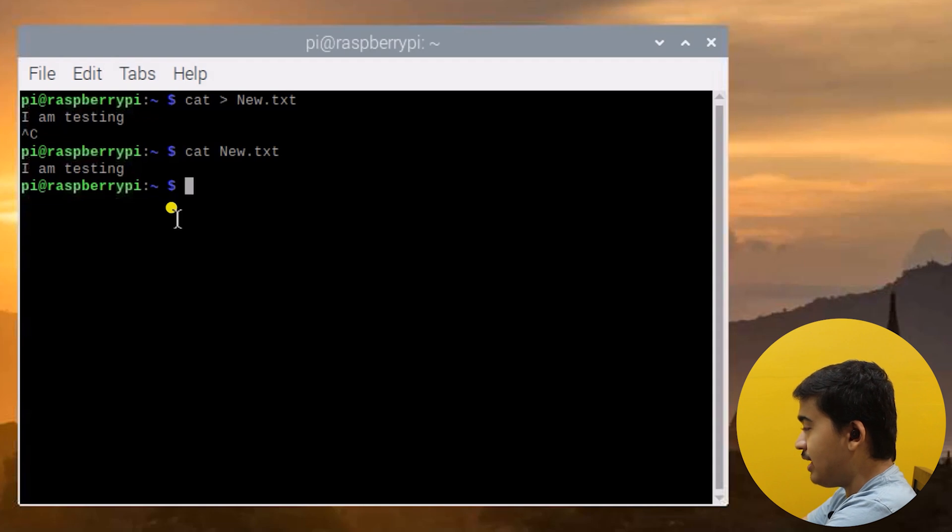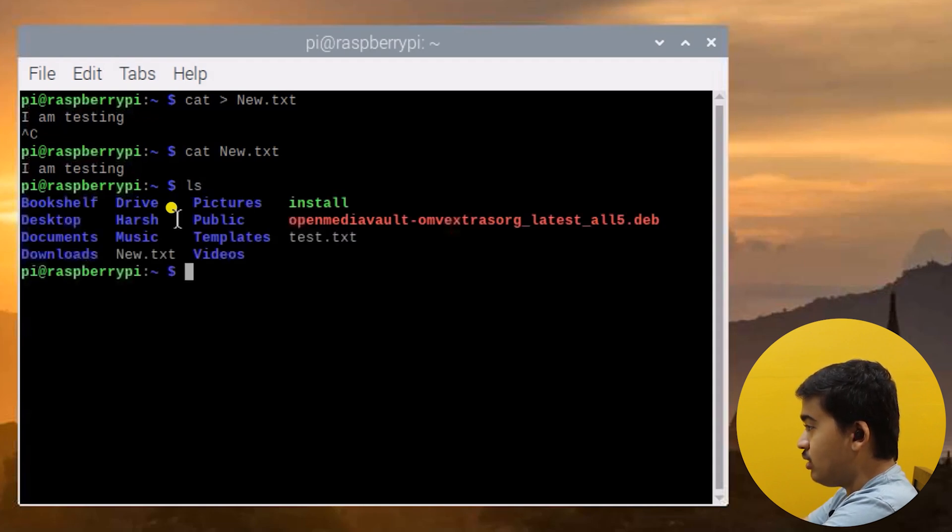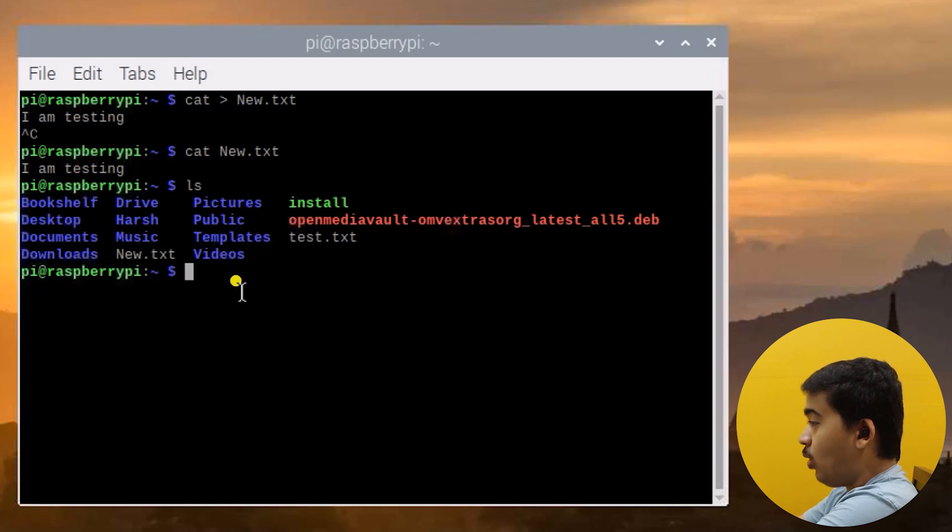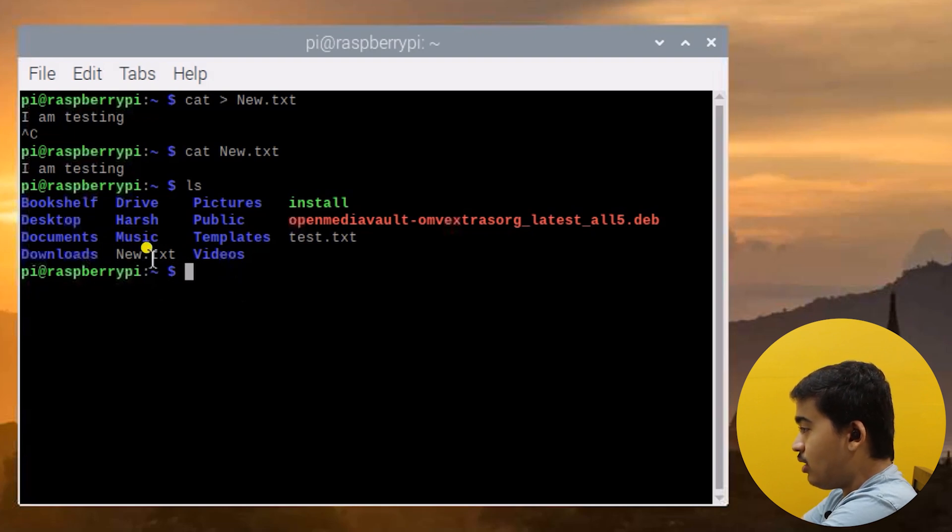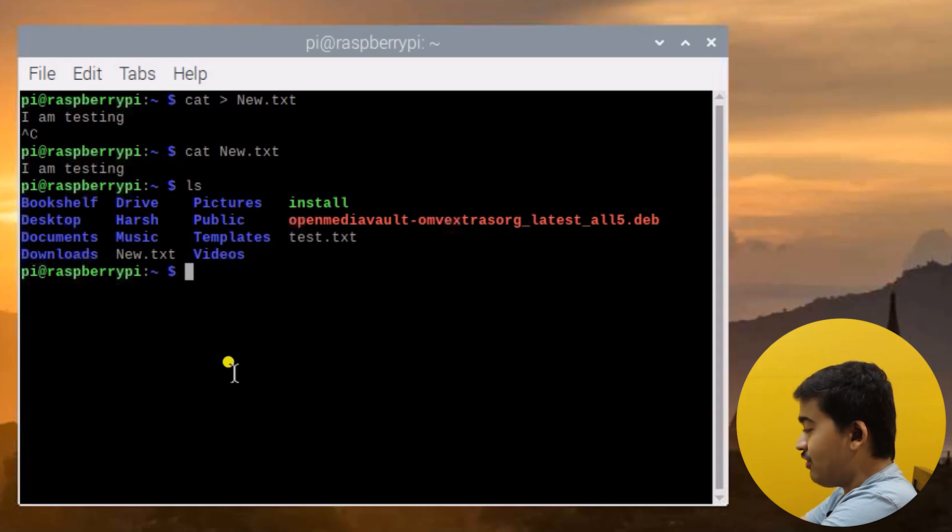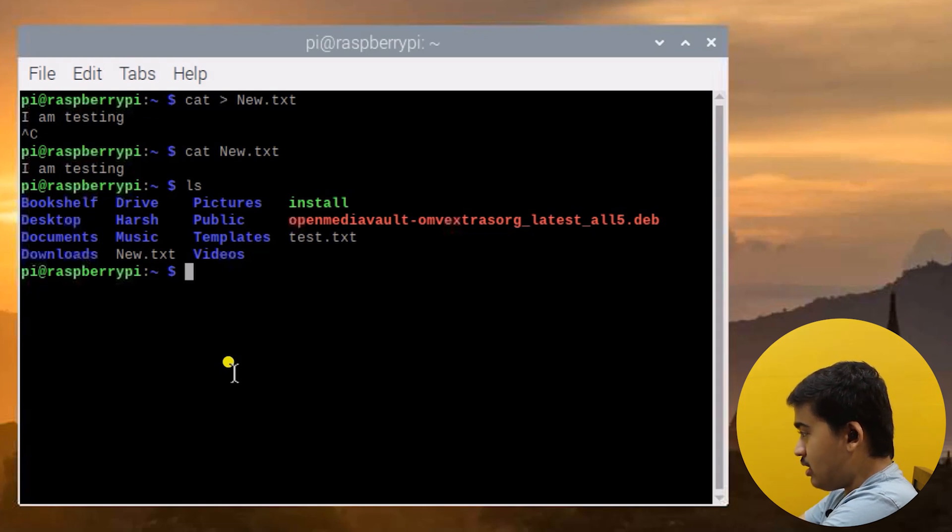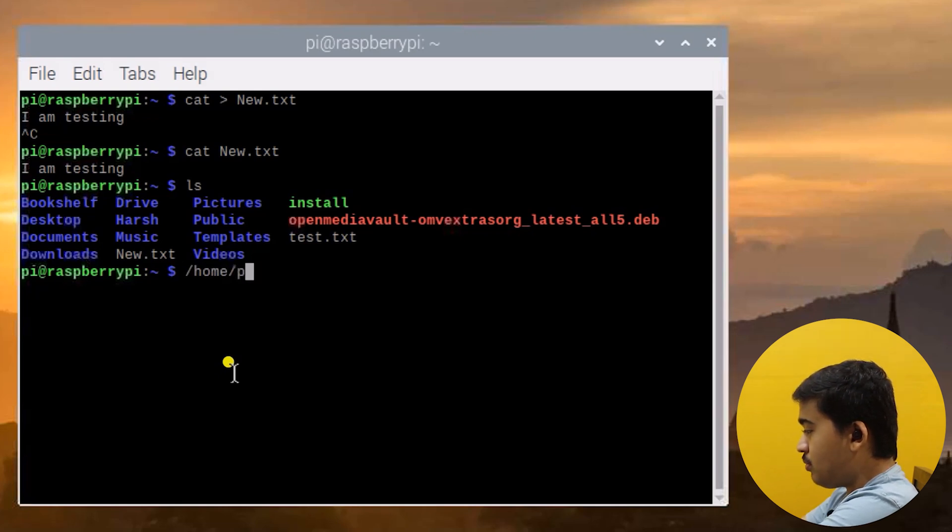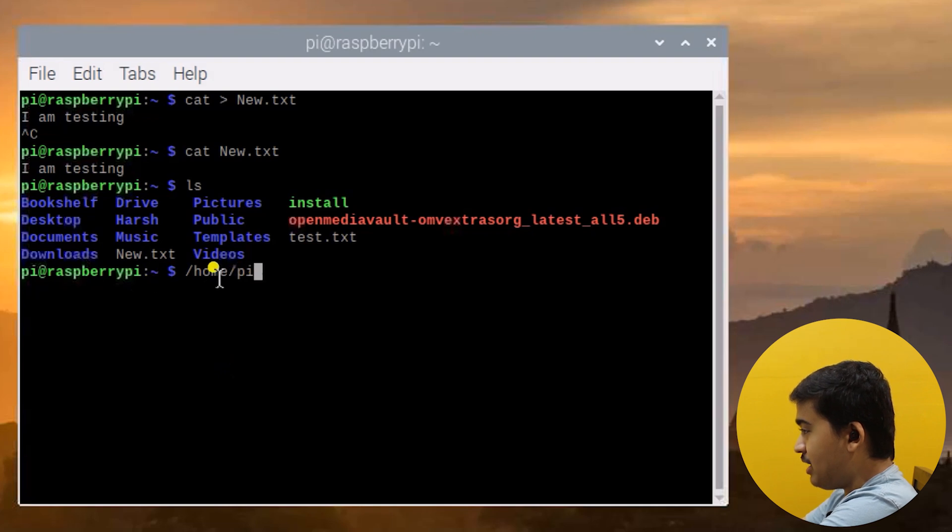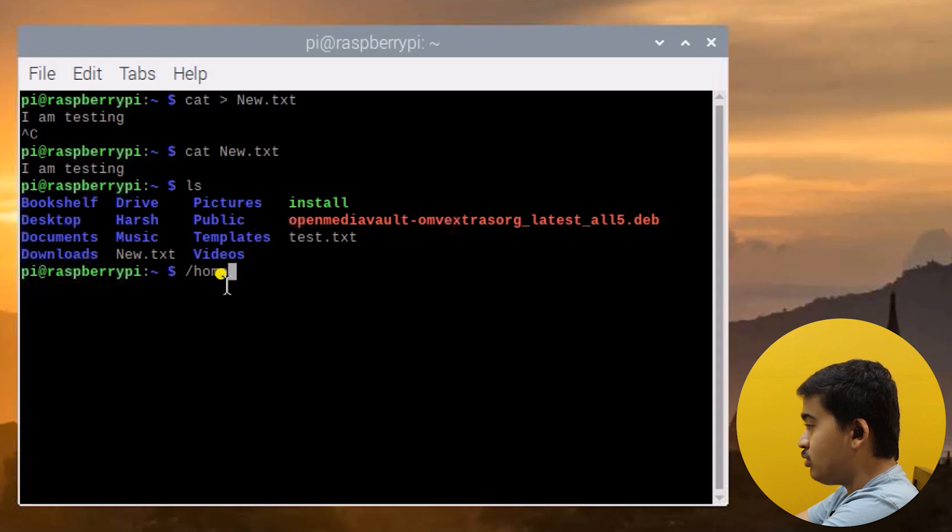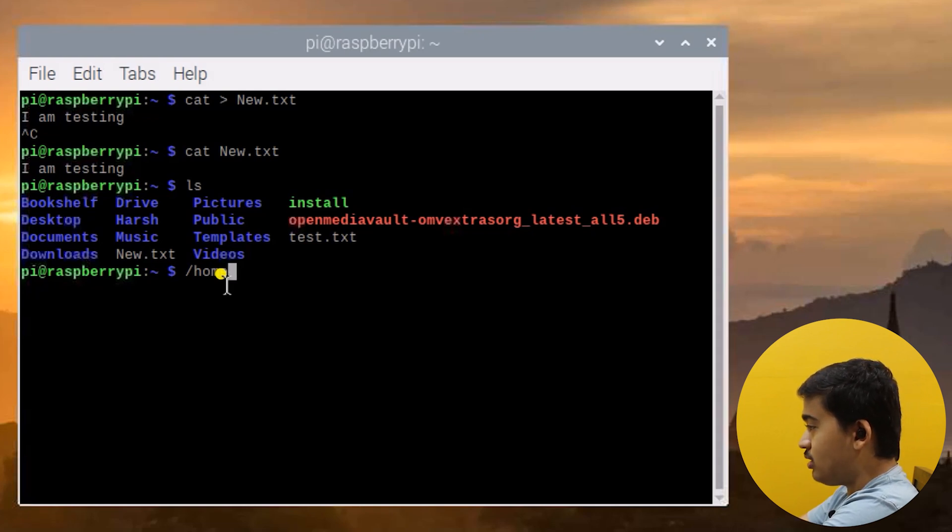Let us use the ls command to list whatever is there in this directory. As you can see we have this new.txt file that we created. Now let us copy it from this directory to the home directory. We are in /home/pi so here we have made the file new.txt. Now from /home/pi we'll copy it to /home so it will be available in both directories.